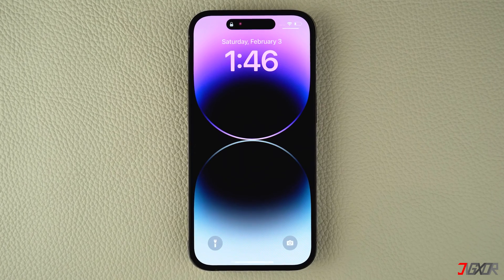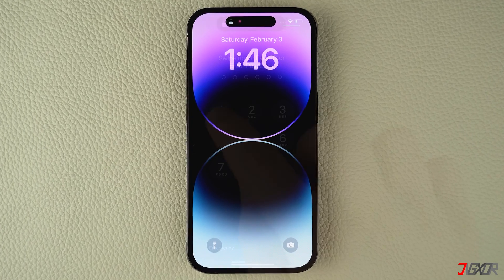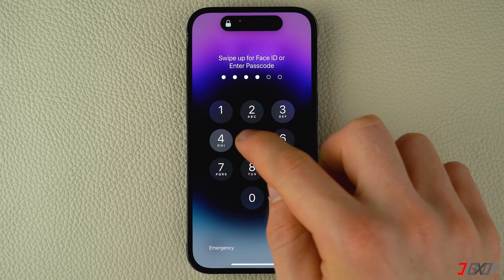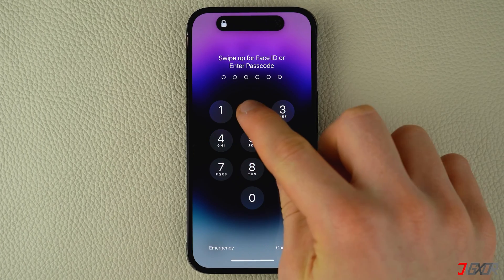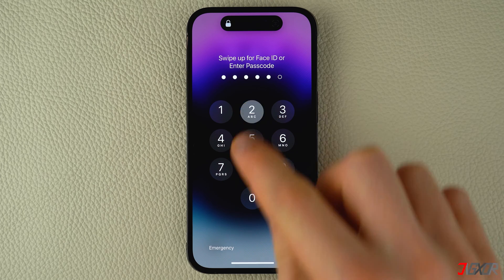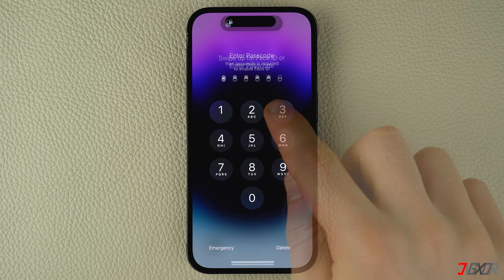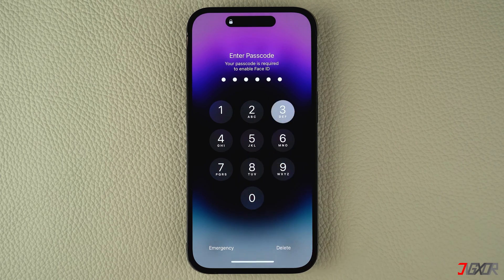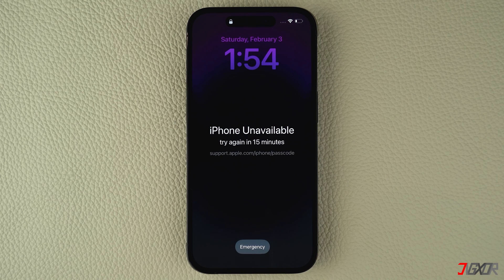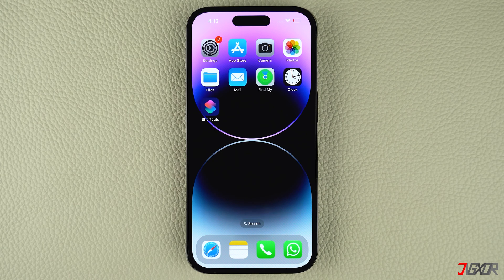Hey, what's up, Jigzer here. When you perform multiple failed attempts to unlock your iPhone, it will eventually become disabled and you'll be unable to access it. In this video, I will show you a few ways to help you unlock your disabled iPhone and regain access to it without the risk of losing your data.